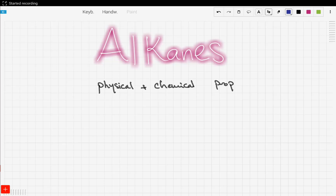Hey everyone, we're going to continue our discussion of alkanes. In this video we're going to talk about the physical properties and the chemical properties of alkanes. So let's begin with the physical properties.